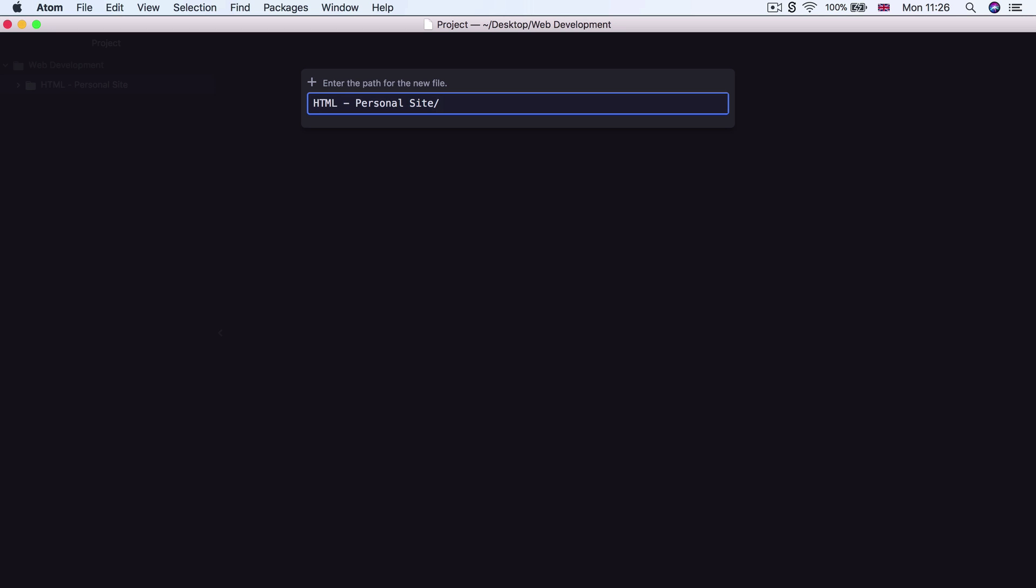But in the beginning, as you're getting used to Atom, I'm going to be using a lot of the mouse controls so that you can see what's happening on screen. But feel free to start incorporating the shortcuts into your workflow. And as time goes on, you'll find that they make life so much quicker and so much easier.